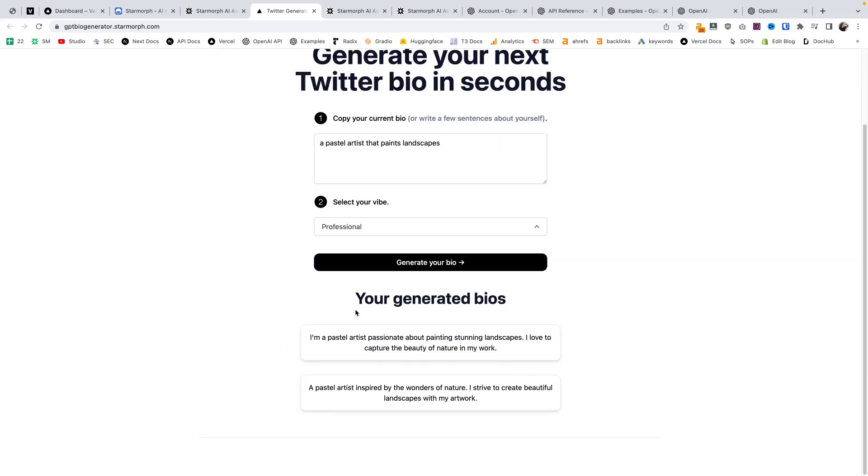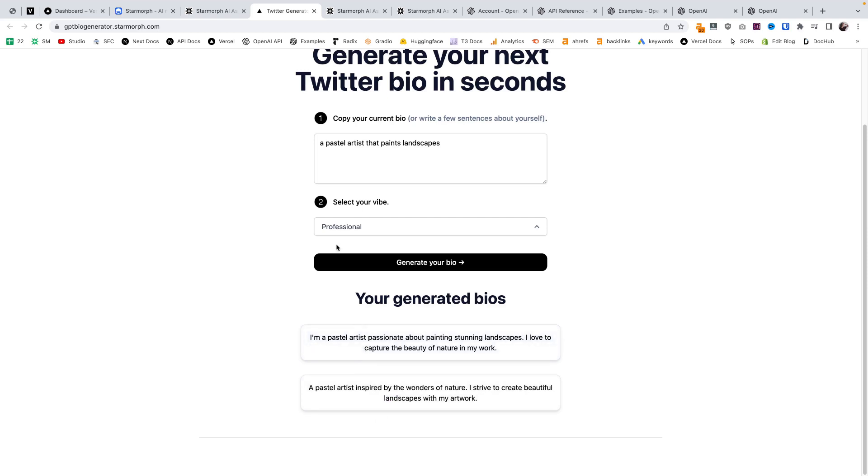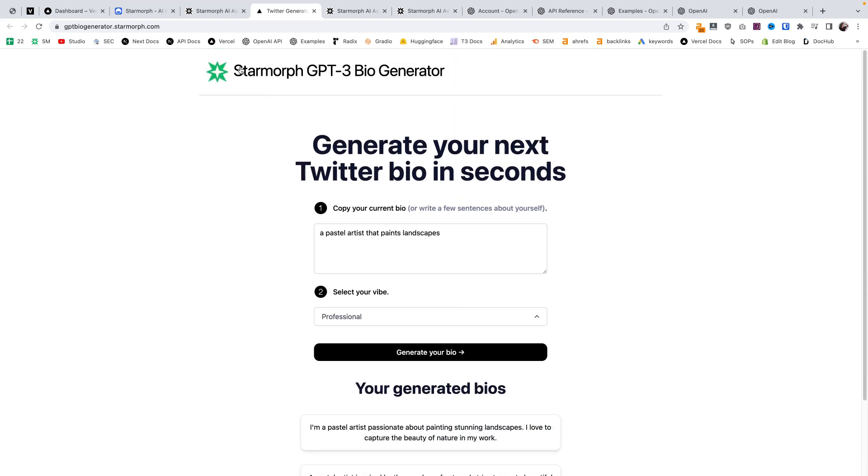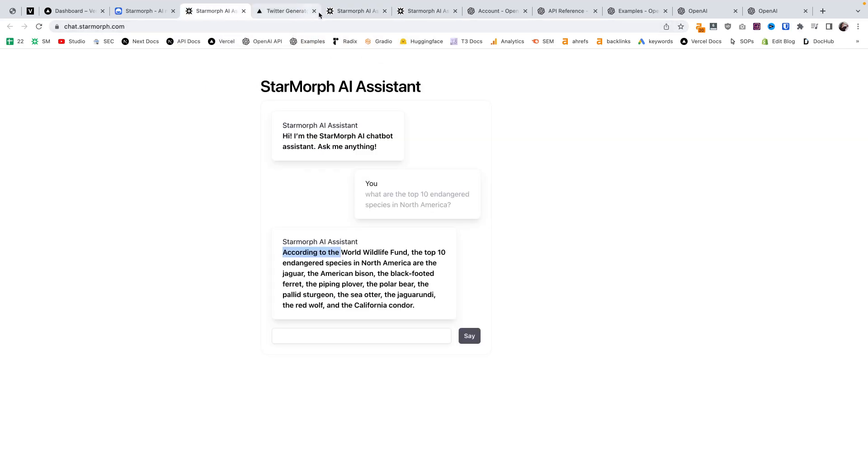It comes out immediately because we have a stream with the API, so we don't have to wait for the full response. Every time a word comes in, it automatically streams it. That's why we get that great user experience. That's another example of using the OpenAI API and GPT-3.